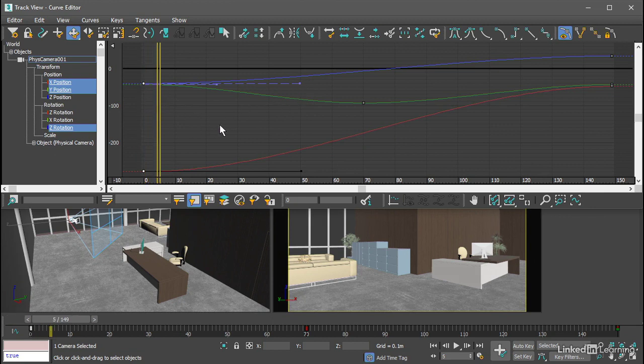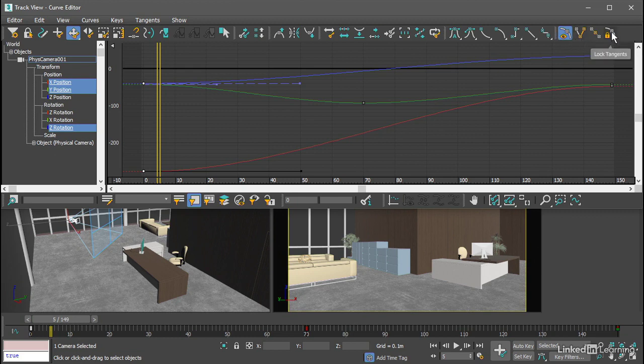To manipulate more than one tangent handle at a time, you'll need to enable Lock Tangents. That's found on the toolbar on the far right, which is the Tangent Actions toolbar. The button on the extreme far right is Lock Tangents.